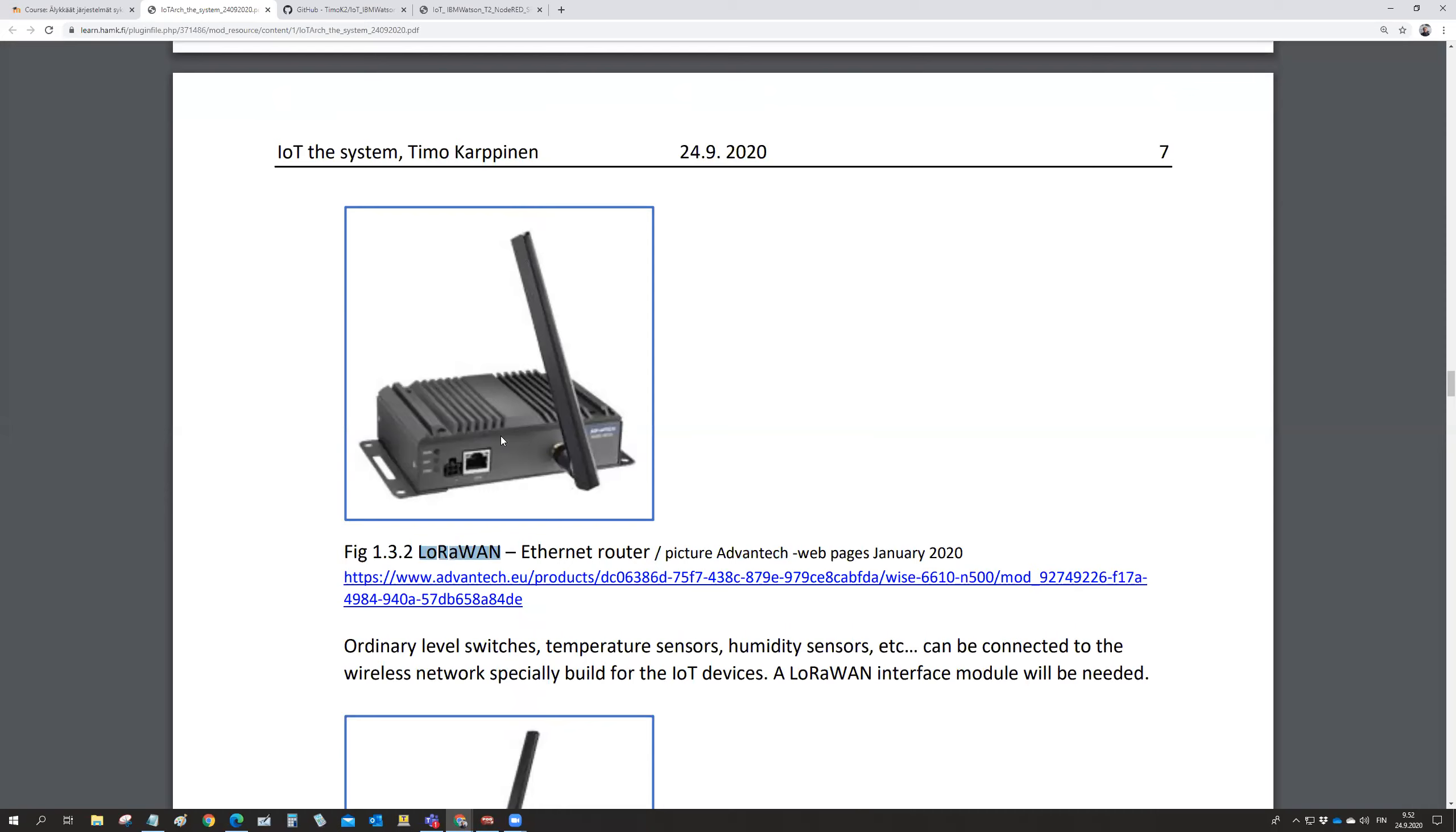If you are using the LoRaWAN network to integrate the sensors in the system, then there could be this kind of sensor module. This box we see in the picture is about 50 millimeters in diameter. It is round because it goes inside certain kind of hardware in the industry. That's a certain physical format for measurements in the industry.